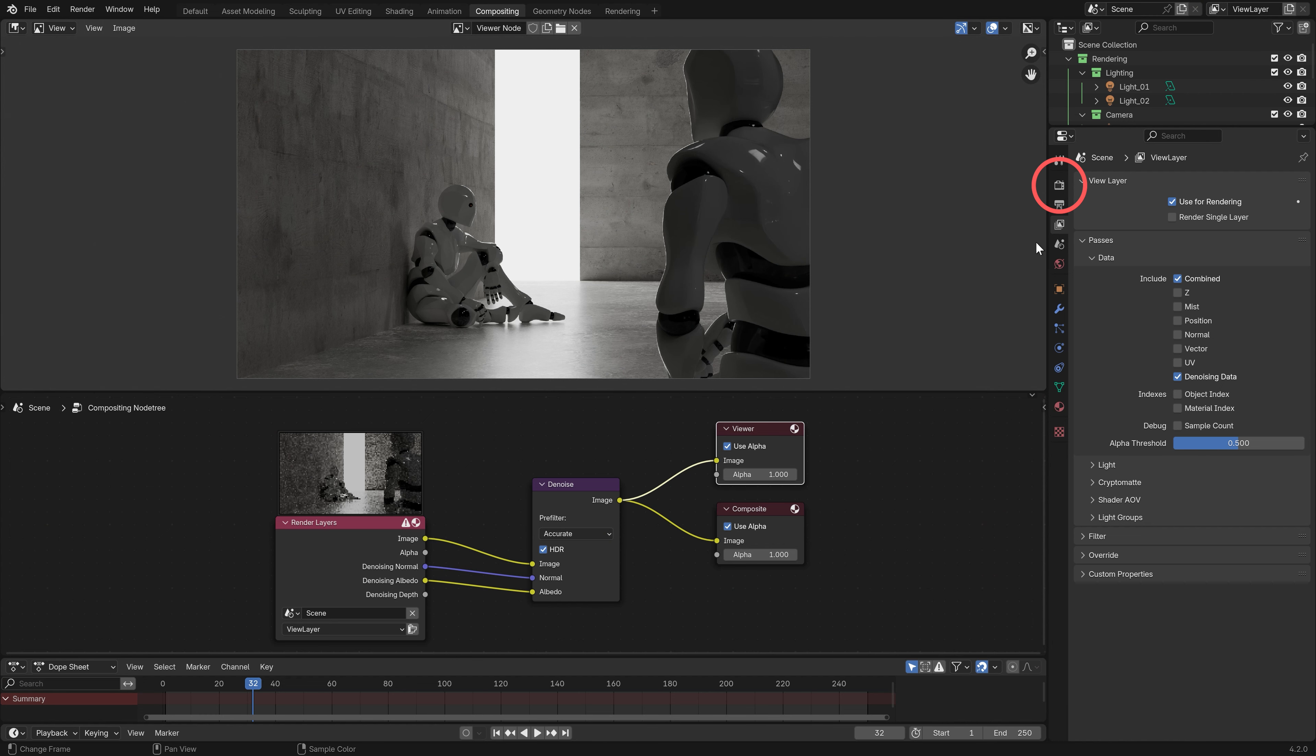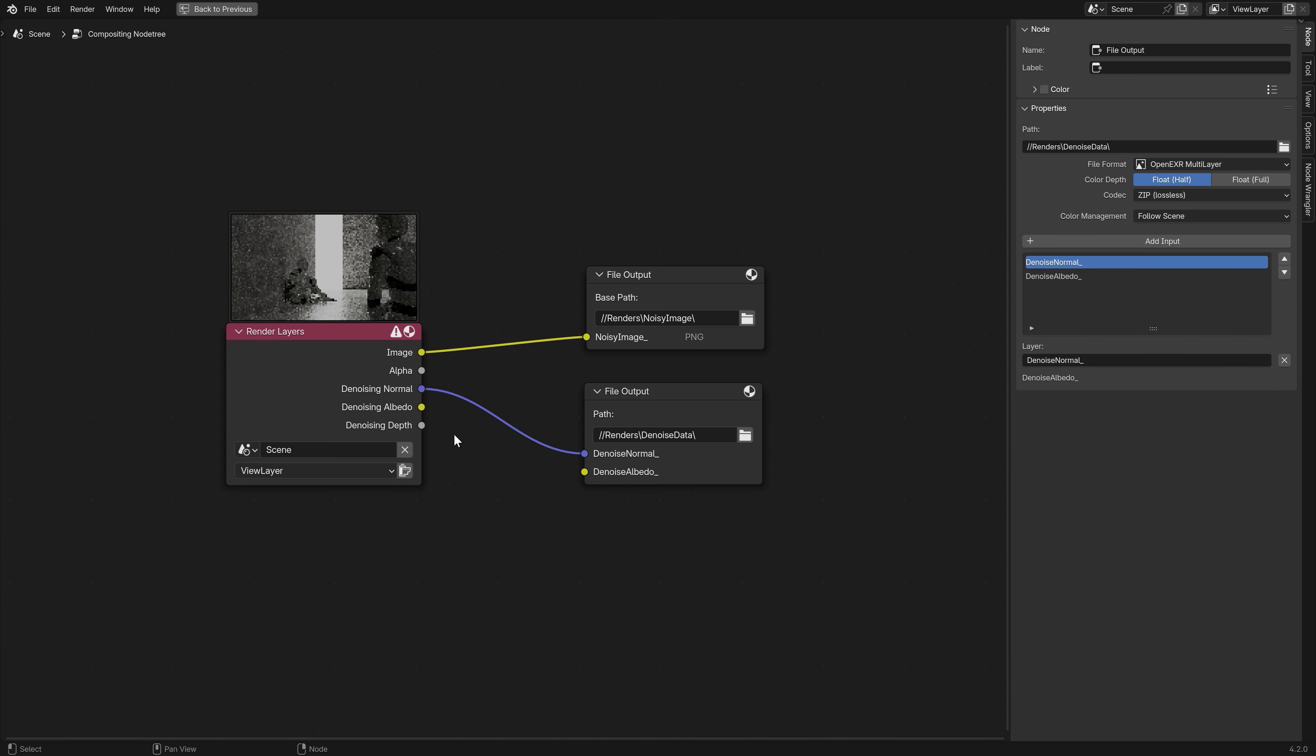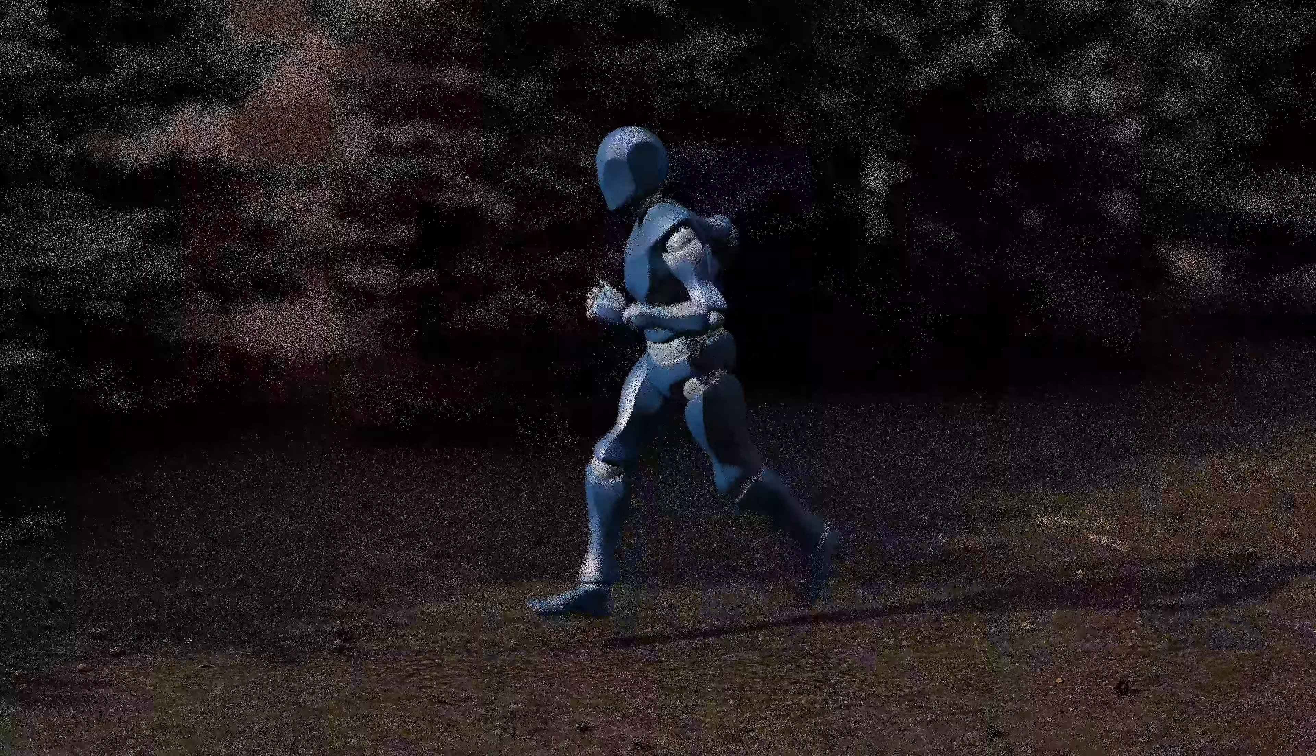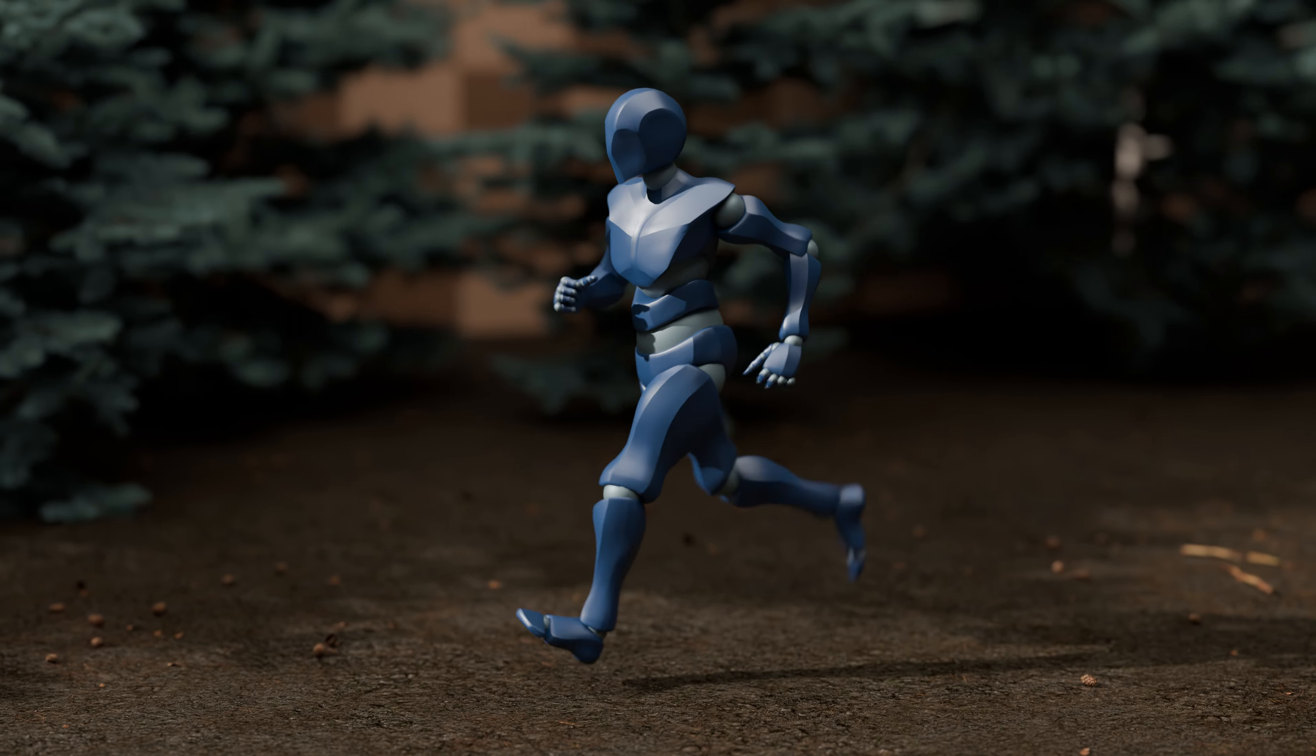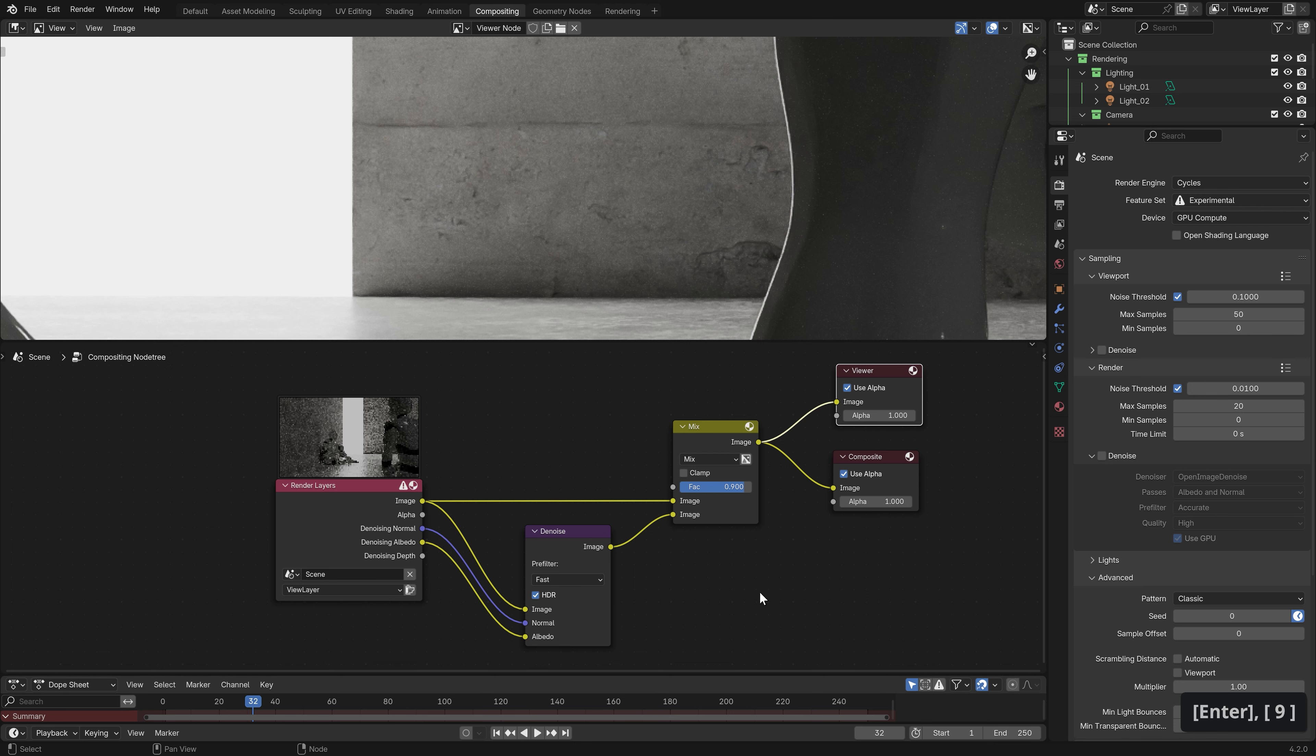We can get the same result with the denoise options in the render settings tab of the properties panel, by changing the passes option to albedo and normal. This essentially does the same thing that we did for the compositor before, except that it's all hidden away. I usually prefer to use the node, because then you can render out a noisy image sequence and only bother with the denoise process when you're doing the final compositing pass, saving you extra render time up front. You would need to export the denoise data as a separate image sequence, or embed it as an extra channel in a multi-layer EXR to have access to it later, so just bear that in mind if you decide to do it this way. That is a personal preference though, so you can use whatever denoise method you prefer, or none at all if you think that I'm out of my mind. You also have the option of reducing the intensity of the denoise effect by mixing back some of the original noisy image, which can help to retain some detail.